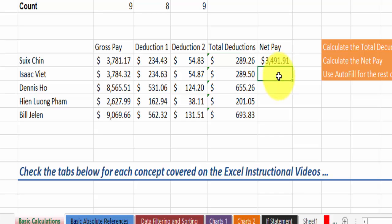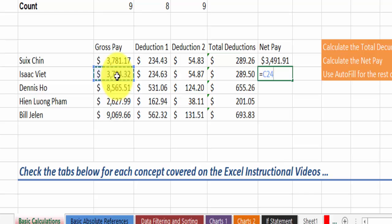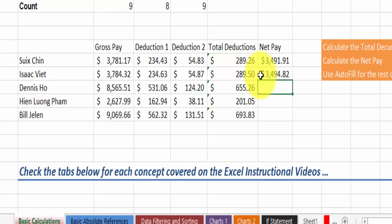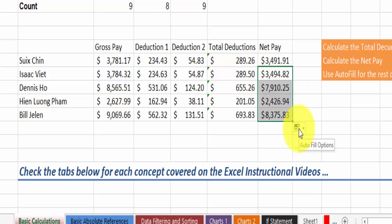Again, equal sign, first reference minus the deductions, and hit enter. Again we can use the autofill feature here.